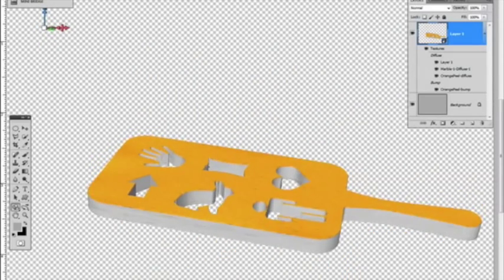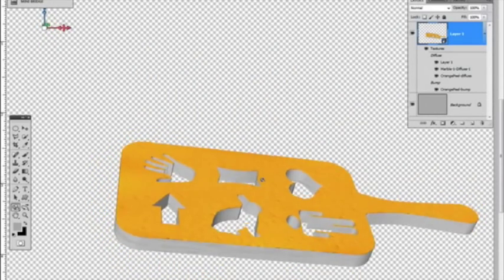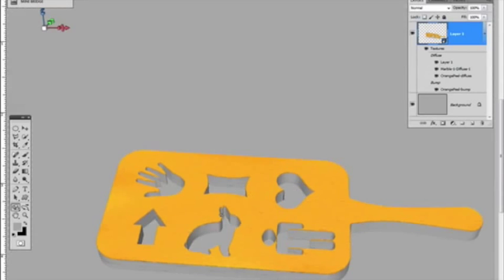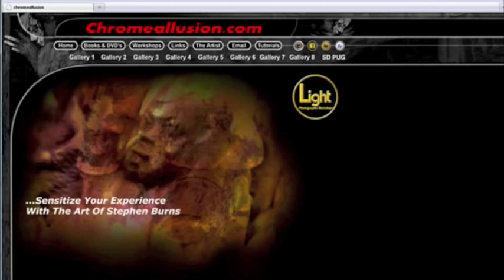So I hope you enjoyed this video. In the next video, I'm going to show you how to come in and custom surface this with your own photographic textures. So if you want to get to know more about me and who I am, please go to ChromeIllusion.com.